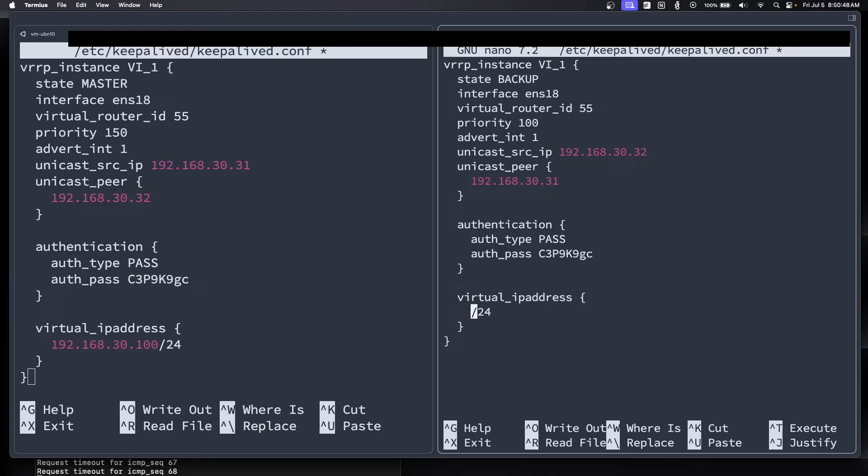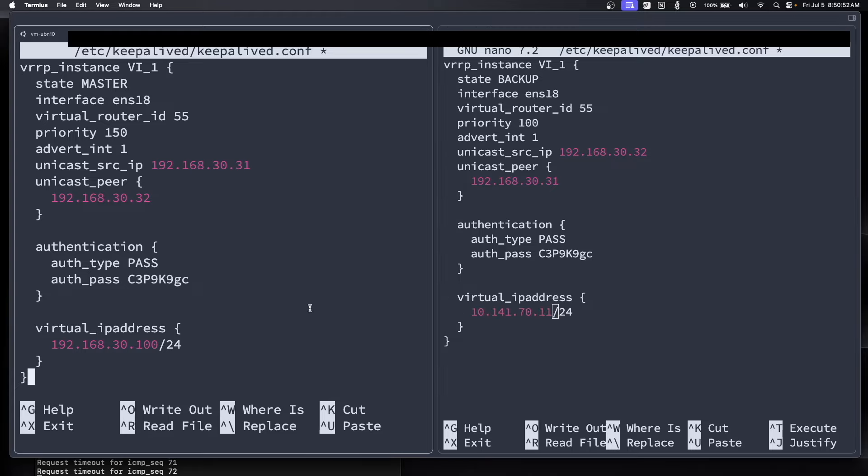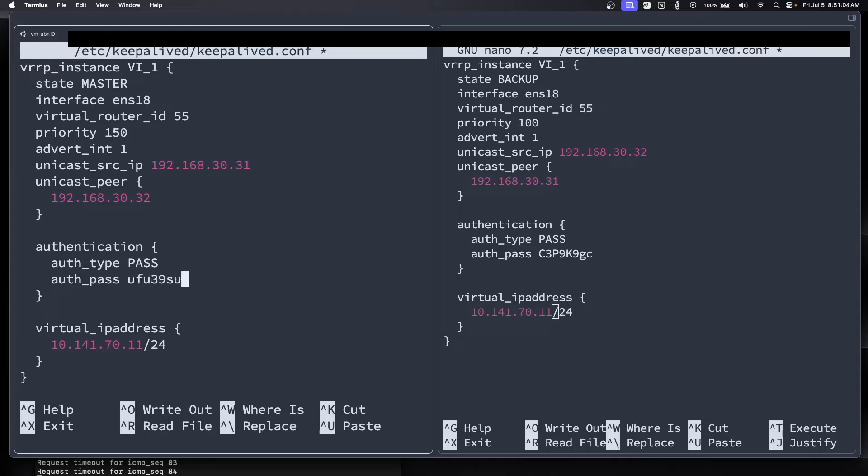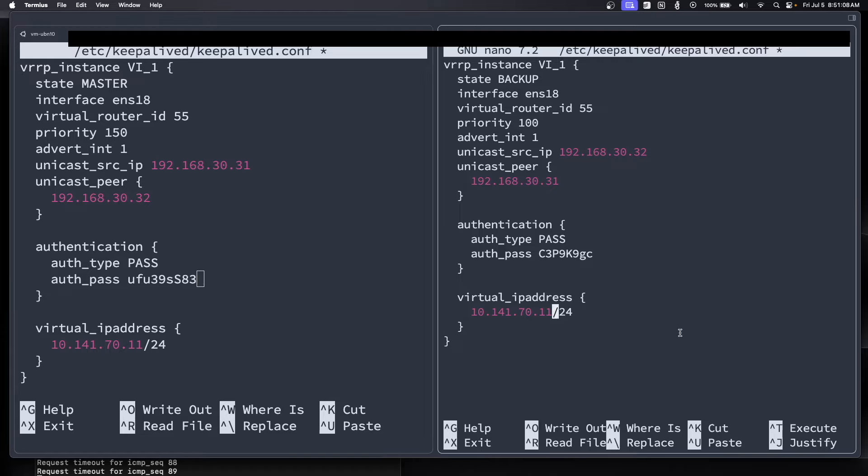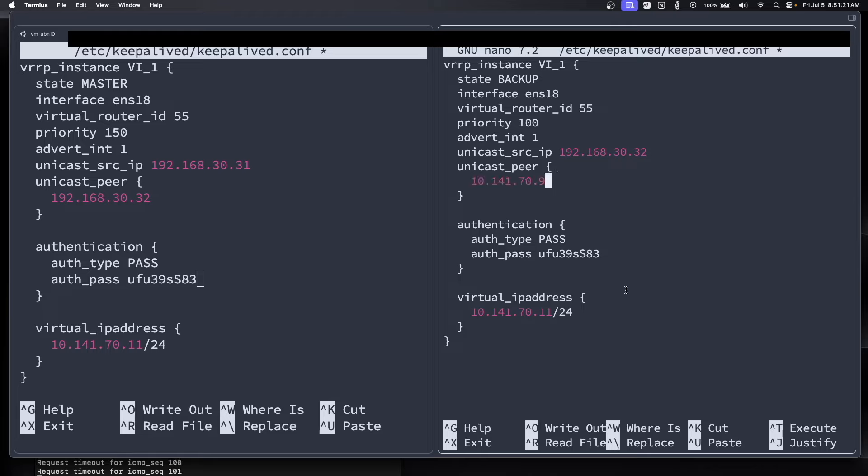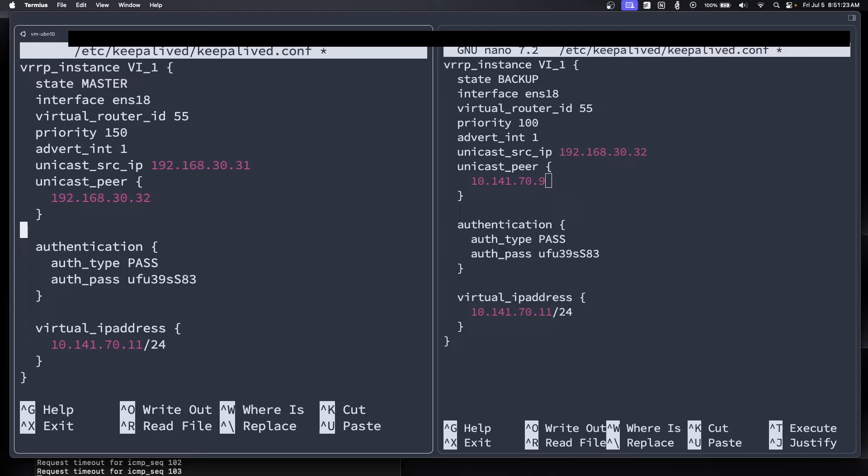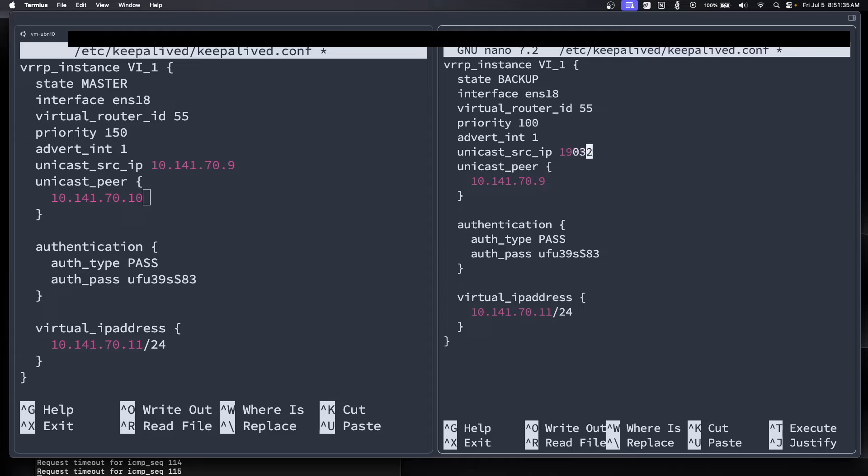So the virtual IP address we're going to set as 10.141.70.11. This is kind of just the password phrase or whatever to the virtual IP address. That way other devices cannot use the IP address and therefore mess with your configurations and mess with which device gets the IP. The peer is going to be the opposite device. So 10.141.70.9 is going to be the first VM. Then I'm going to fill that in as the source IP, and then I'm going to paste this in as the peer.